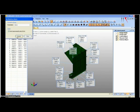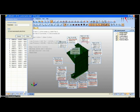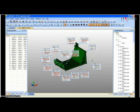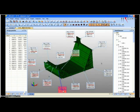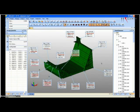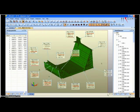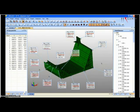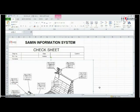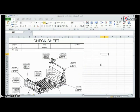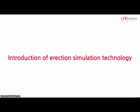After that, analyze block deformation by comparing the design data and measurement data. For parts having serious deformation, perform block modification work, and build a database of results.